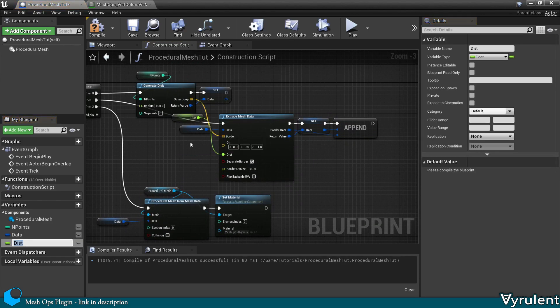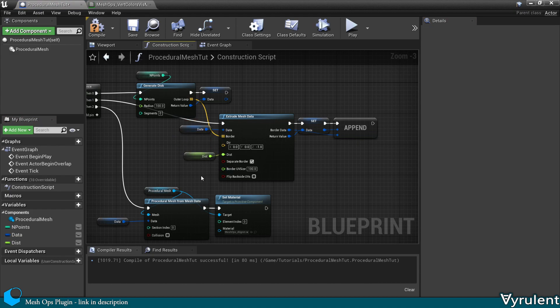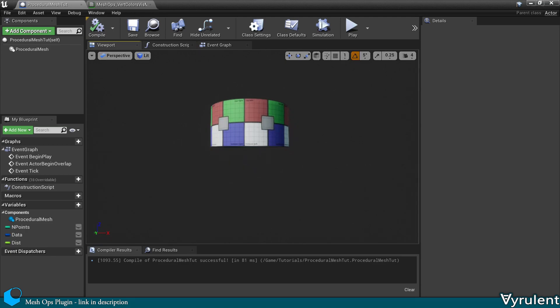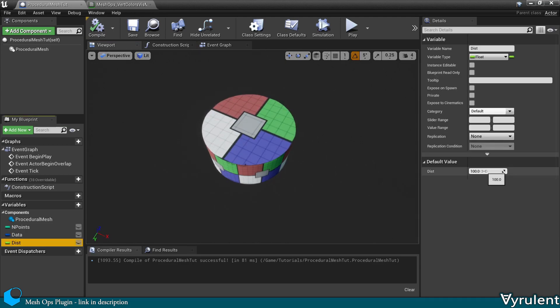And create a variable for the distance. And I can change this value to be whatever I want.